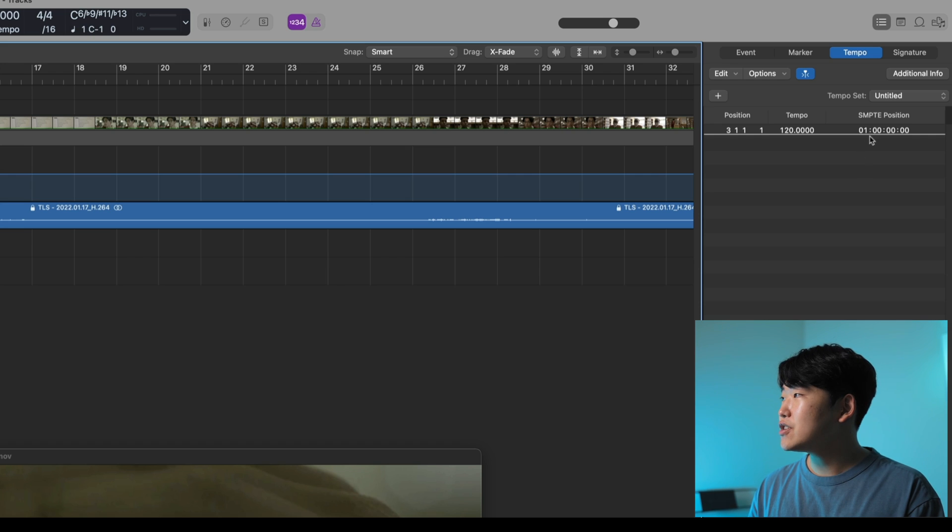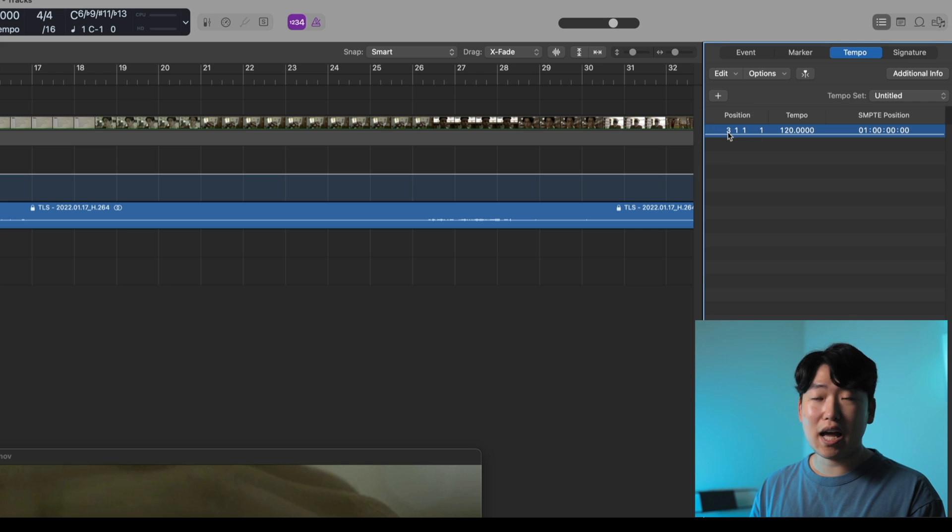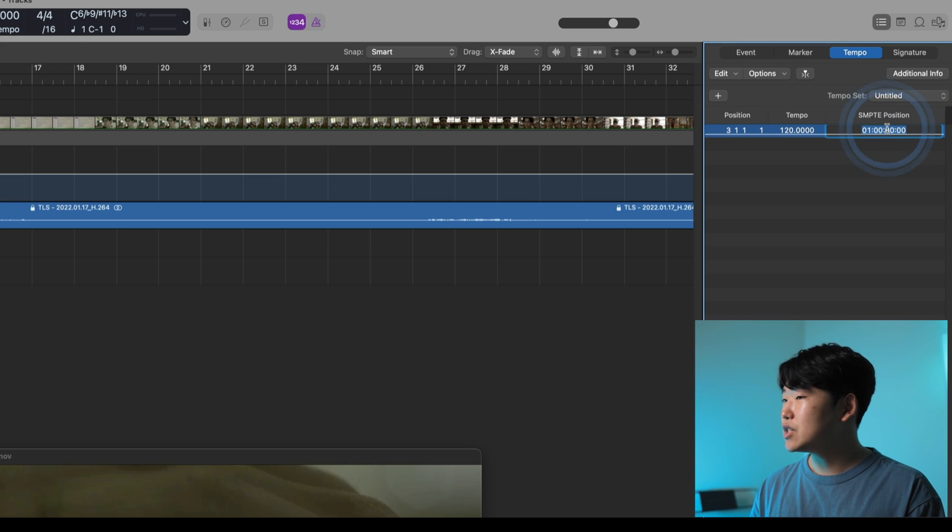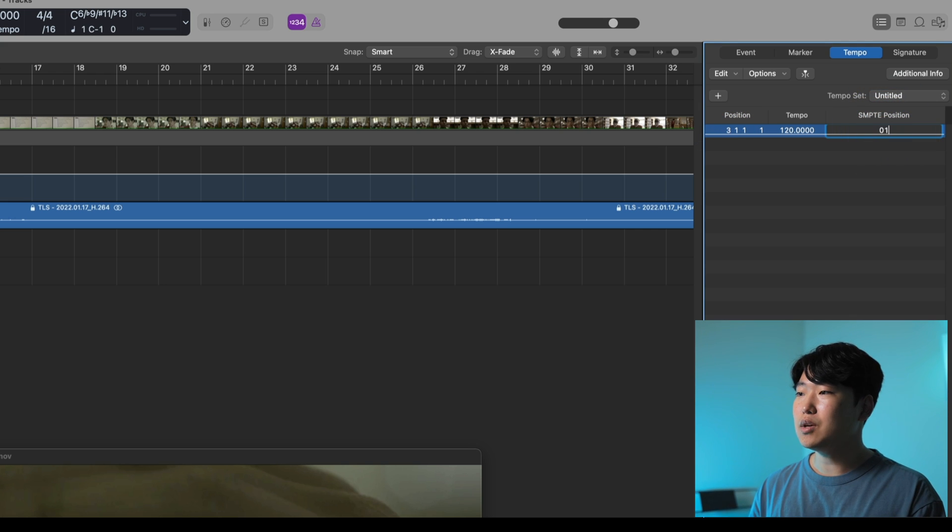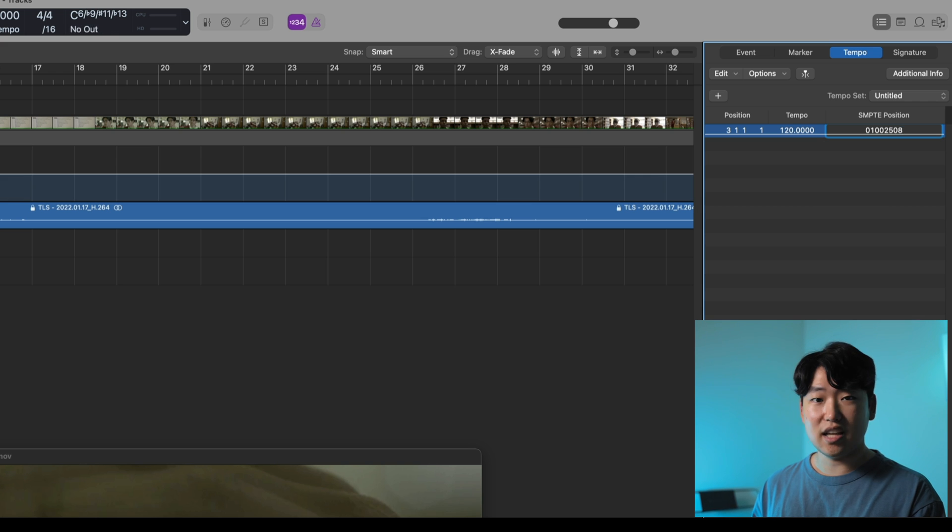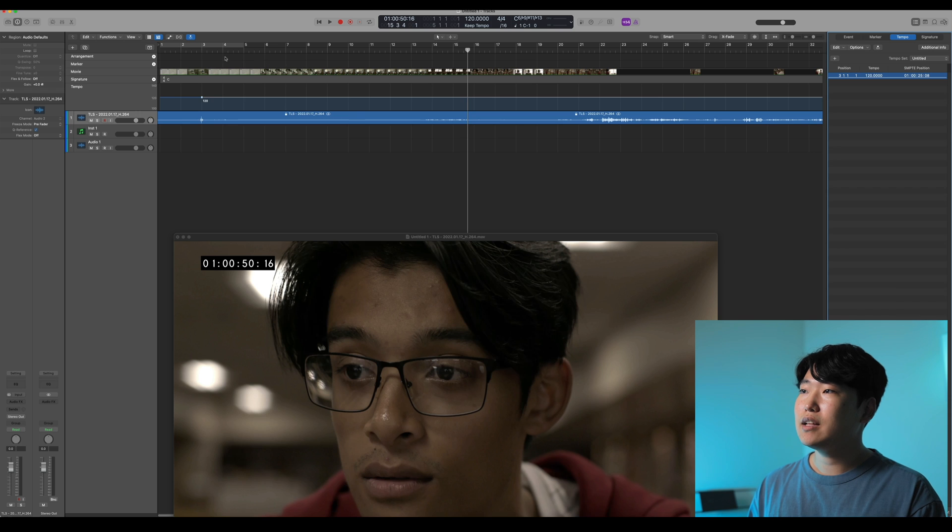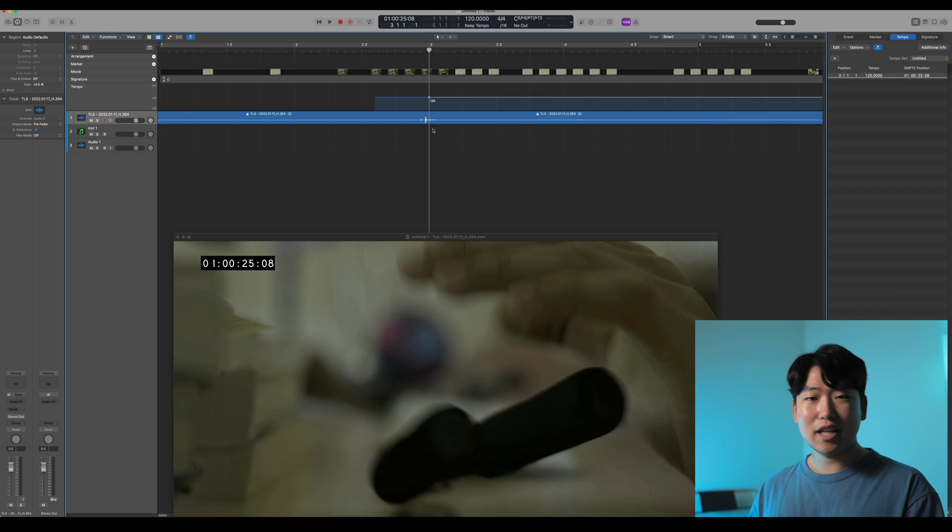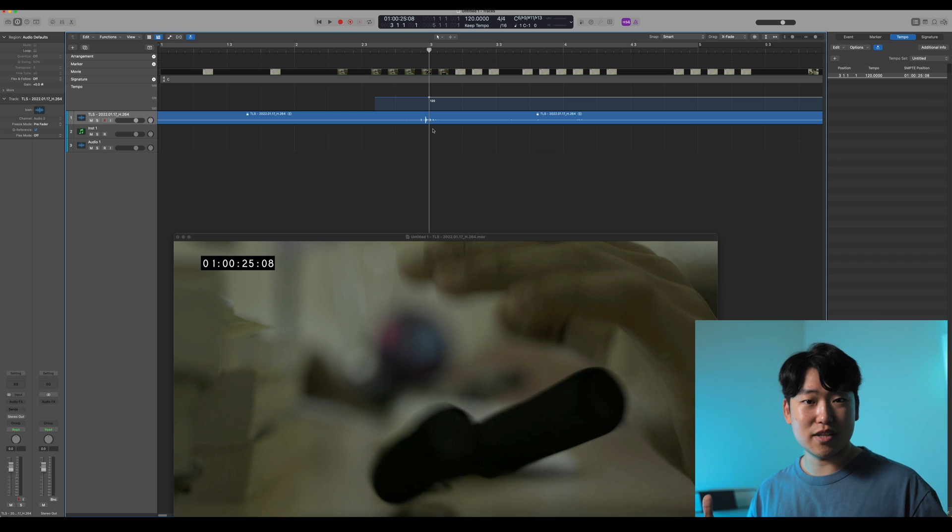In that case, I can just go into the tempo point, which is at measure 3. Go into the symphony position, type in 01002508, hit enter. And now, right at measure 3 is that exact symphony position. Very easy.